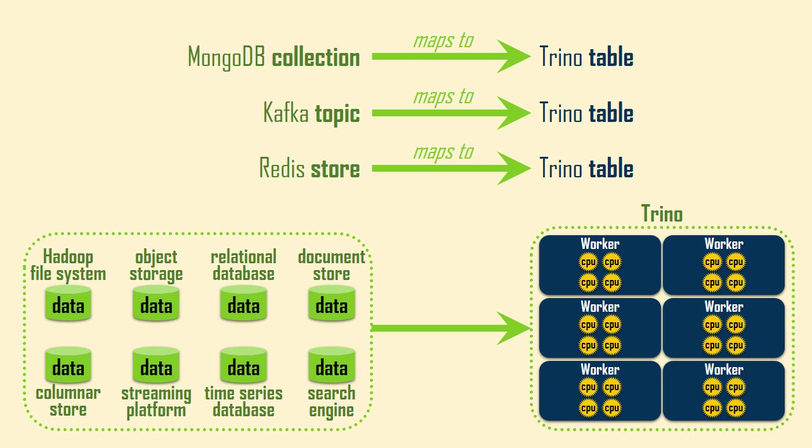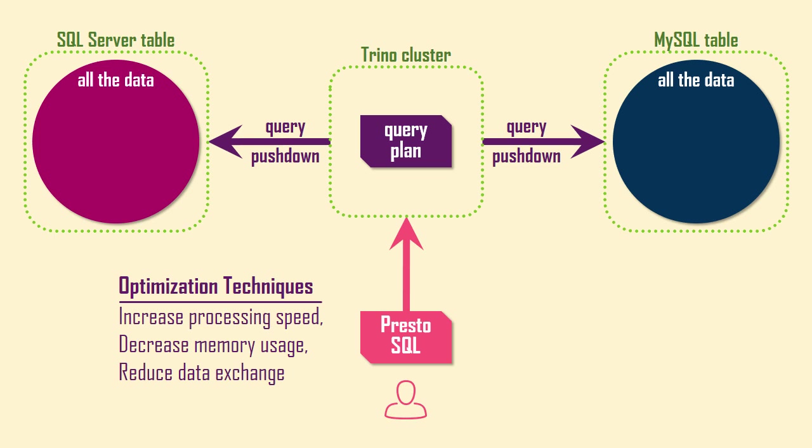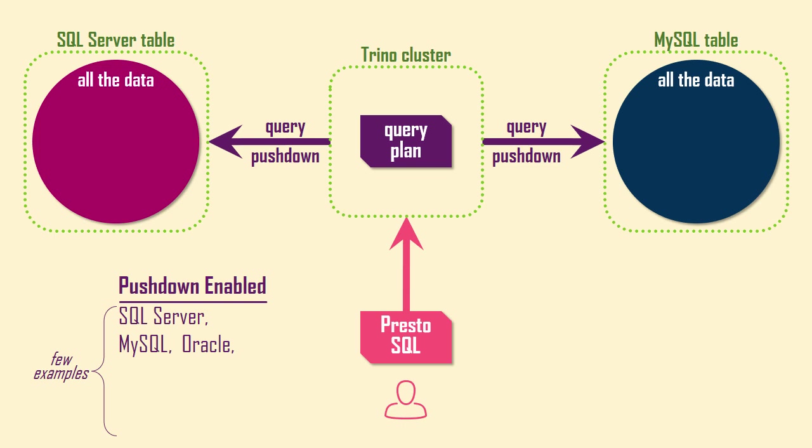Trino employs various optimization techniques to increase processing speed, decrease memory usage, and reduce the amount of data exchanged over a network. Pushdown is the most important optimization because it enables some query operations to be passed through to the underlying source systems for processing. The availability of pushdown varies by data source type. Relational databases can naturally accept SQL pushdown. Currently, Trino can push down some operations to some non-relational stores, but not to other non-relational stores.